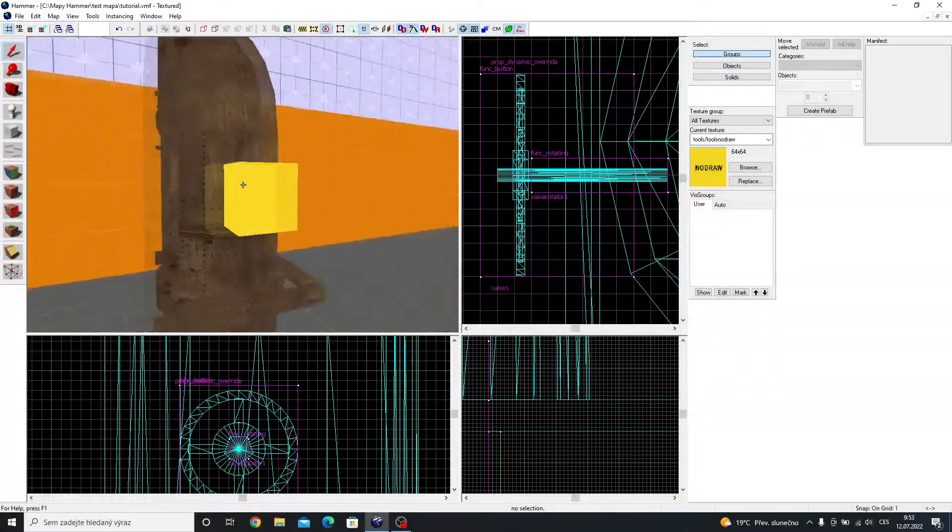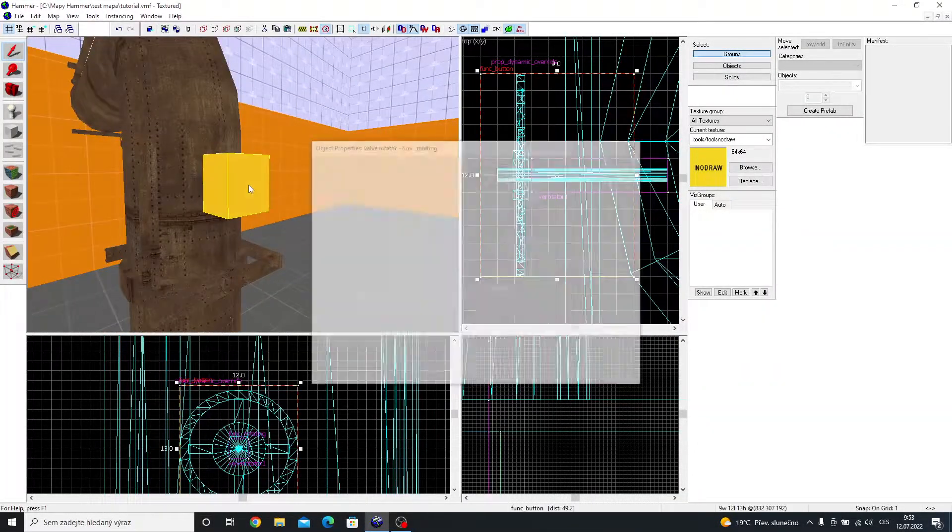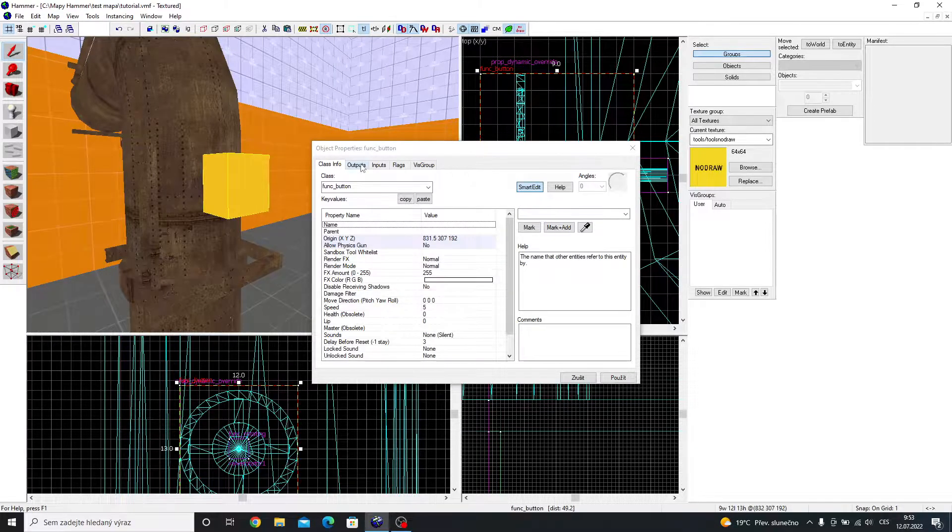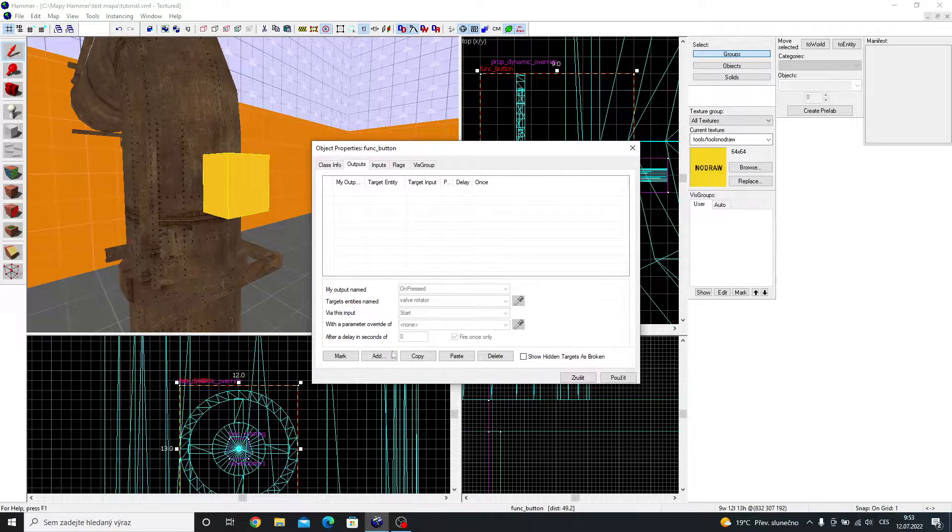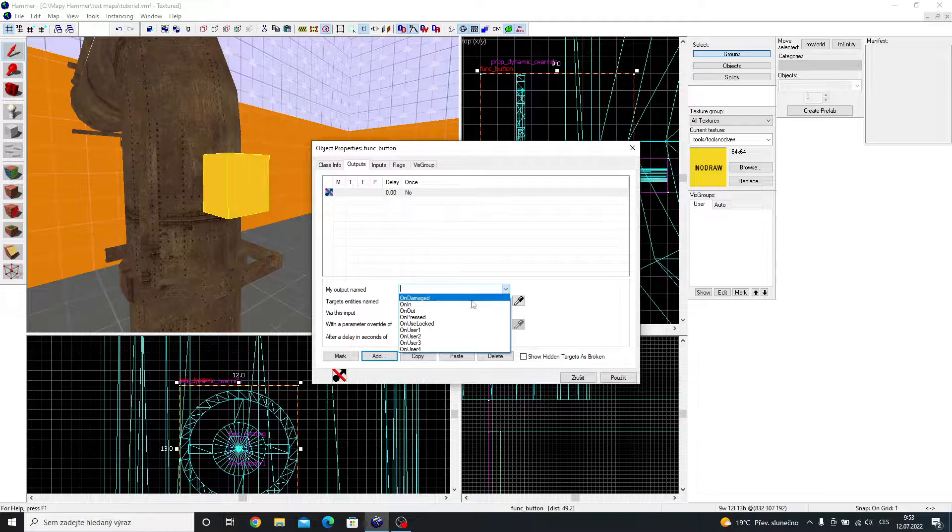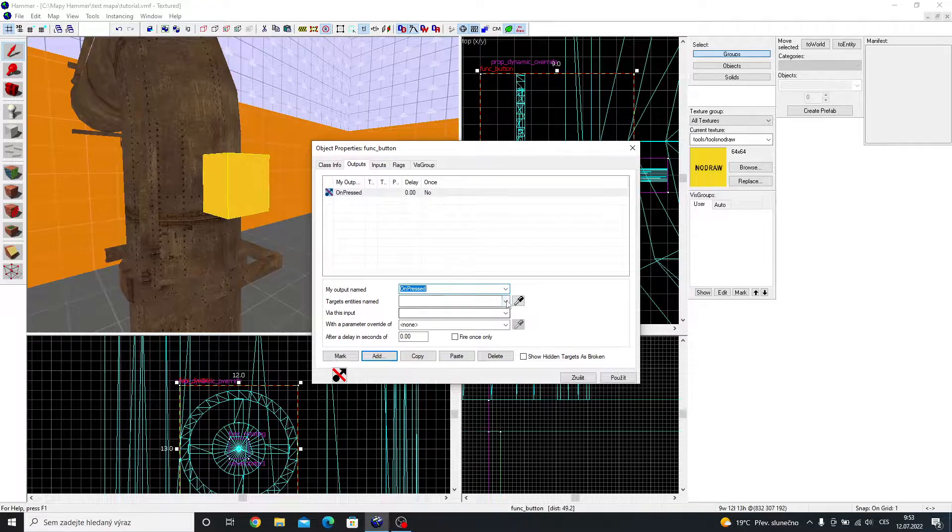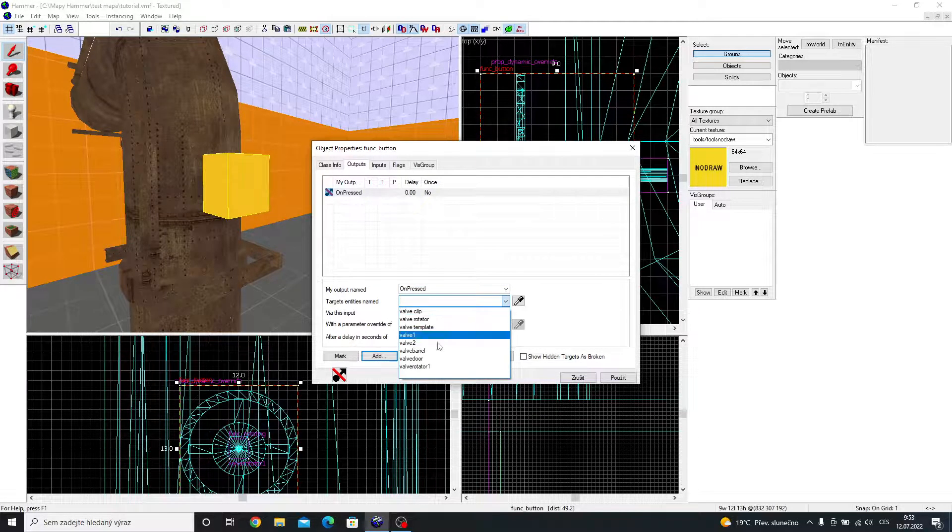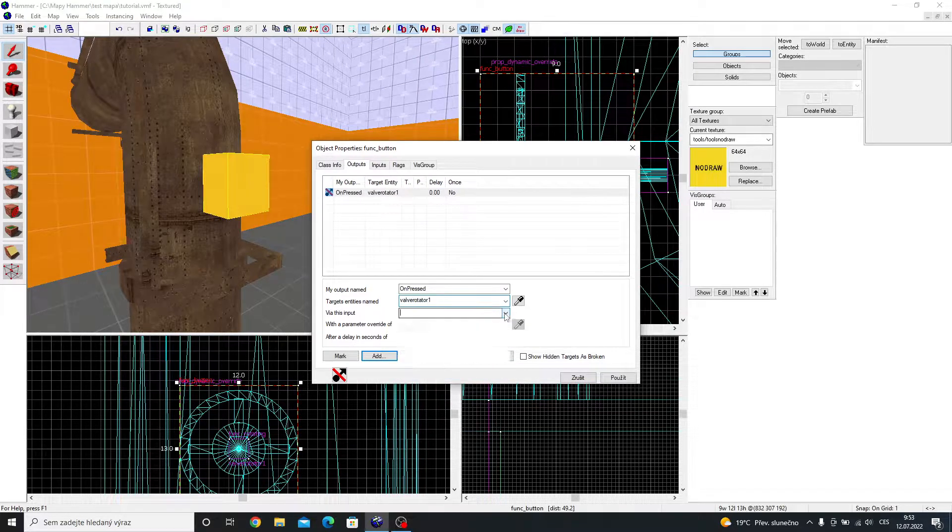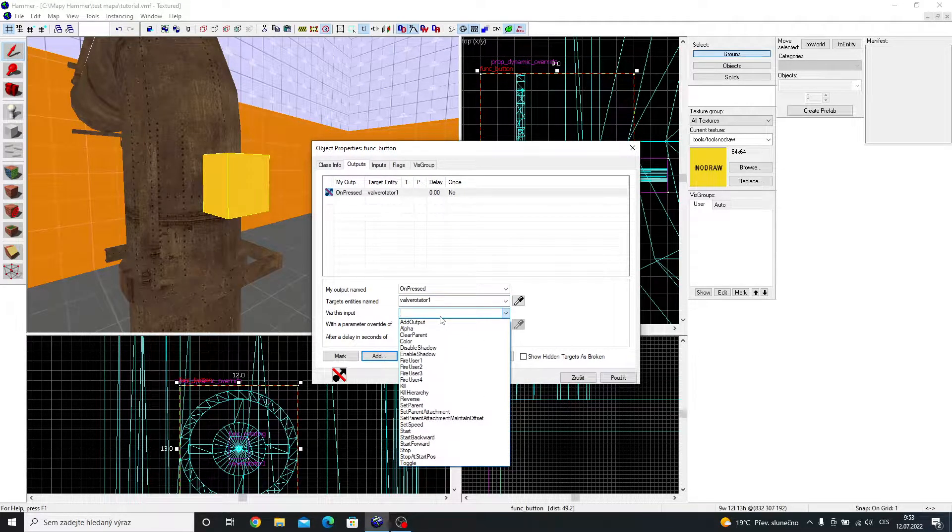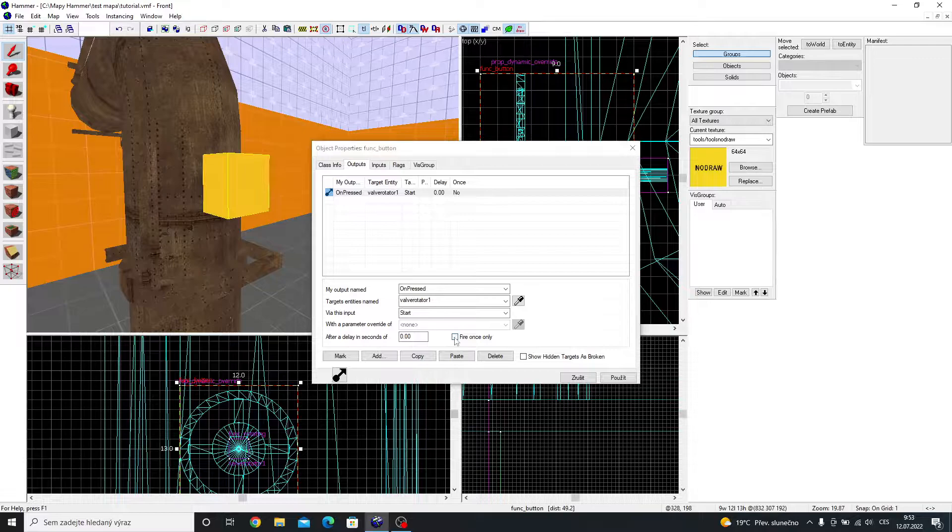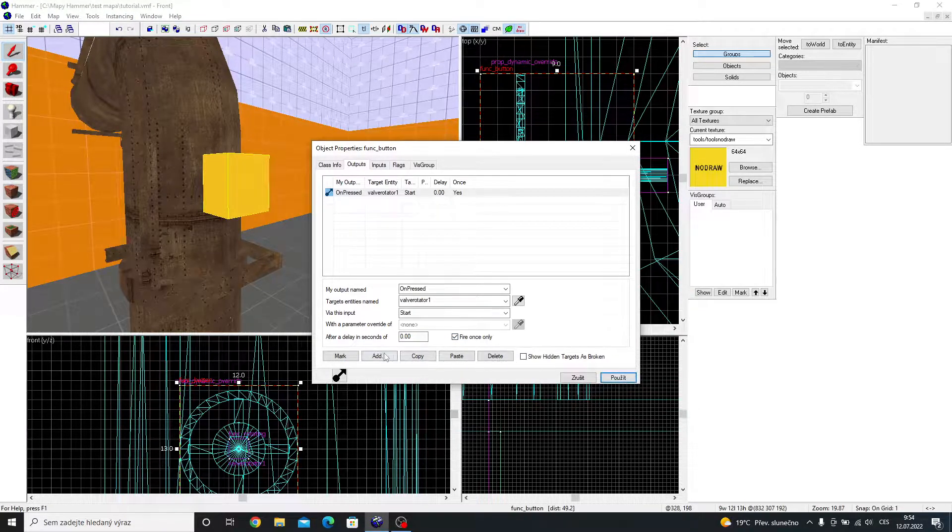Now, the output. Double click the no draw cube and click on output. Click on add and set the output to on pressed. The name of your rotator. And start. I am going to set it to fire once only, but you can keep it normal.